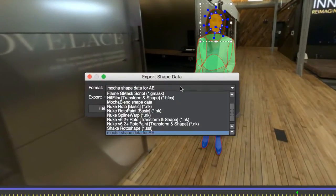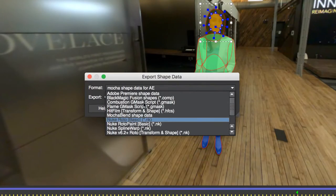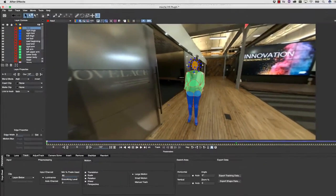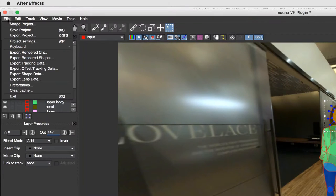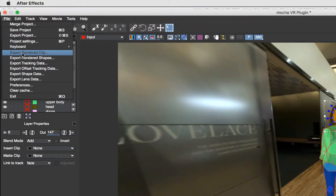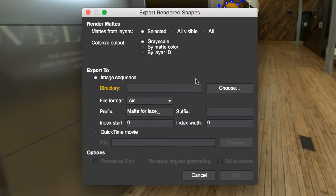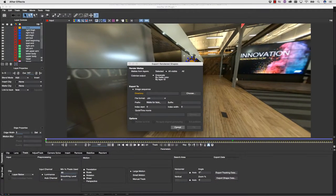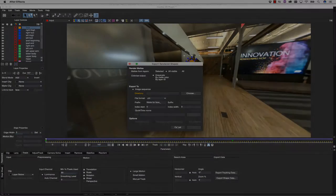We support exporting splines into After Effects, Nuke, and Premiere, and you can use the matte render option from the plugin in AE, Premiere, Nuke, Avid, and the standalone. By exporting mattes, Mocha VR can also work in any editing and finishing system, like Resolve and Flame.